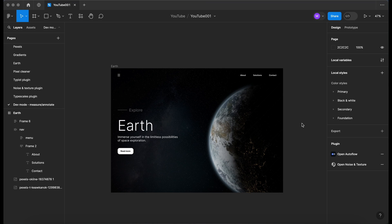Hello there. In this video we're going to look at how we can annotate our designs and add some measurements while using dev mode in Figma. So let's go.